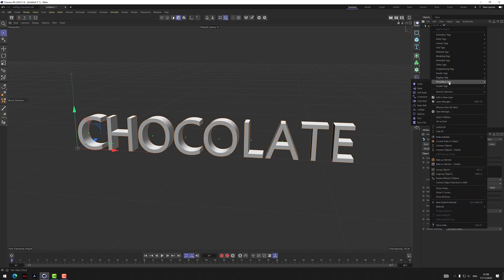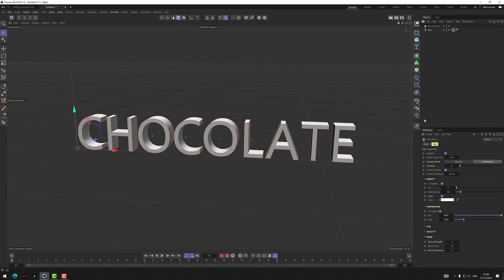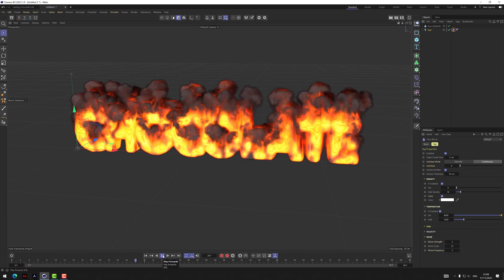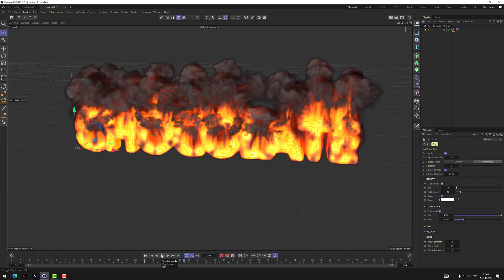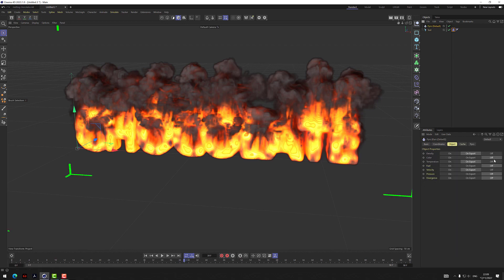Right-click, go to Simulation Tags, then Pyro. Straight out of the box, if we hit play we get the word 'Chocolate' on fire. Now that won't render like this — it's using the GPU and it's super quick. It's set to 'export,' which means it won't actually render at this point. You have to turn the export on and use Redshift with a volume Pyro material to render it.